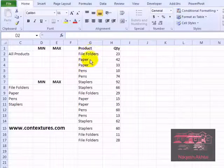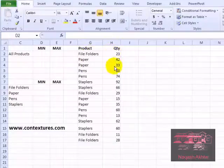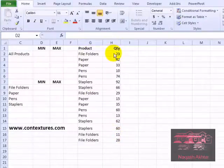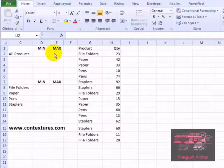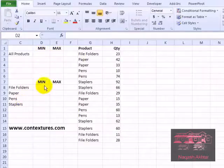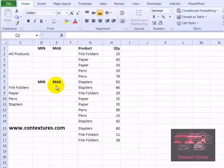On this worksheet we have a list of products and the quantities that were sold on different days. We would like to find the lowest quantity overall and the highest, and then for each type of product we'd like to find the lowest and highest quantity of sales.